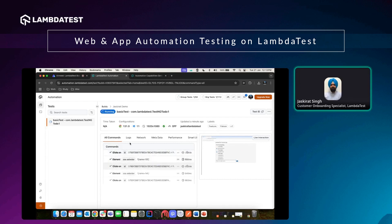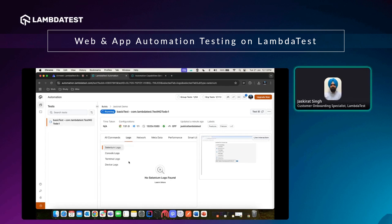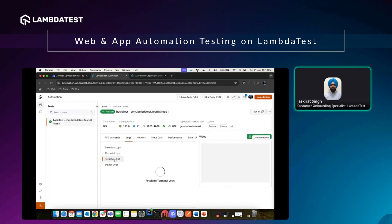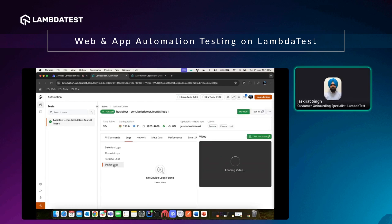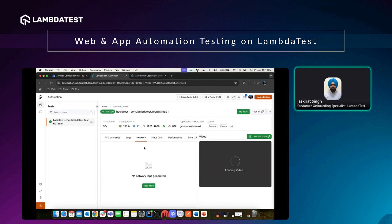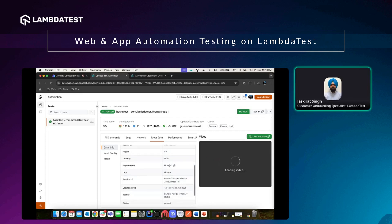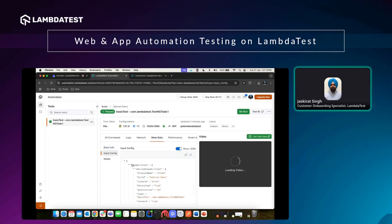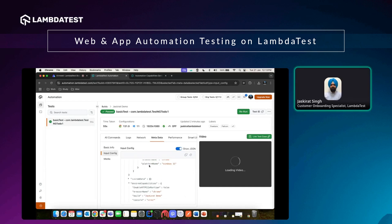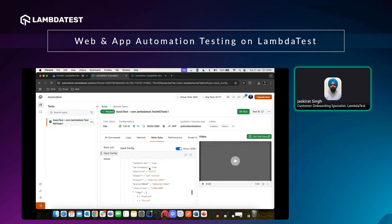These commands will also have screenshots readily available — you can download or view them. Under Logs, any Selenium logs, console/terminal logs, or device logs generated will be visible. Under the network tab, any network interactions from this test case are shown. Under Metadata, you can see who ran the test, WebDriver details, execution time, and other information. Under Input Configuration, all capabilities passed during the test case are listed, and you can copy that information.